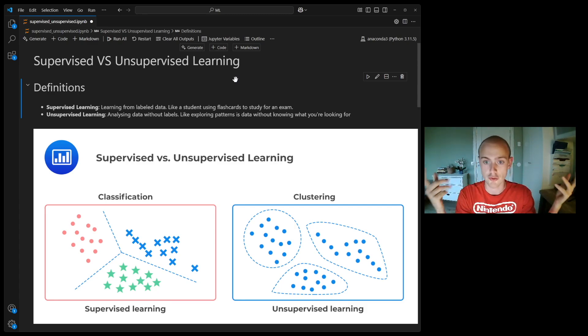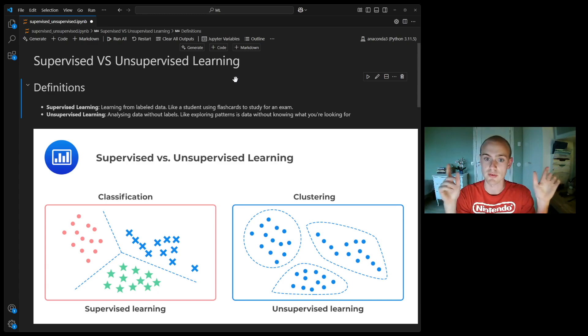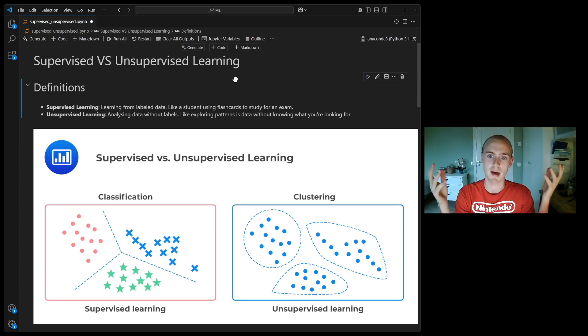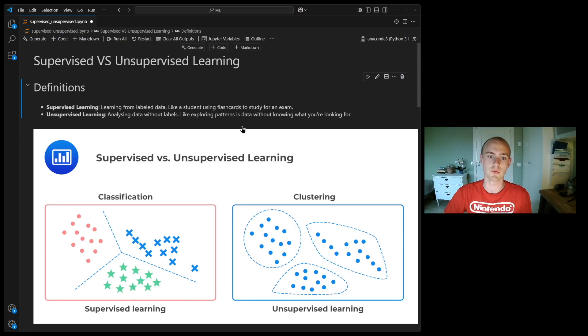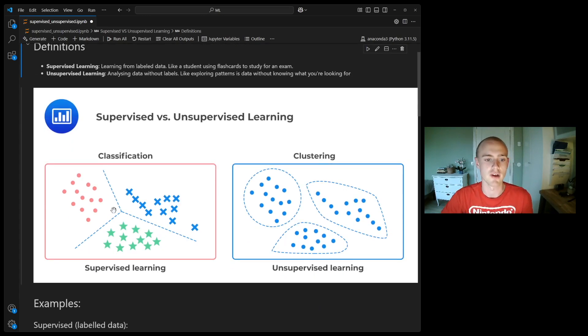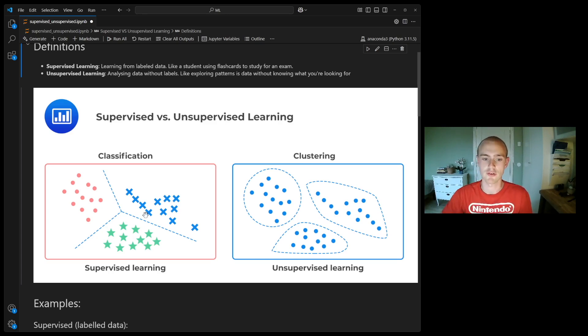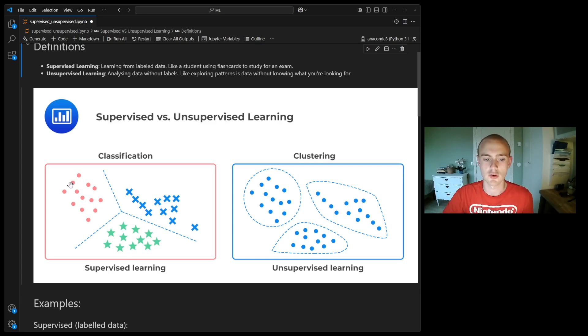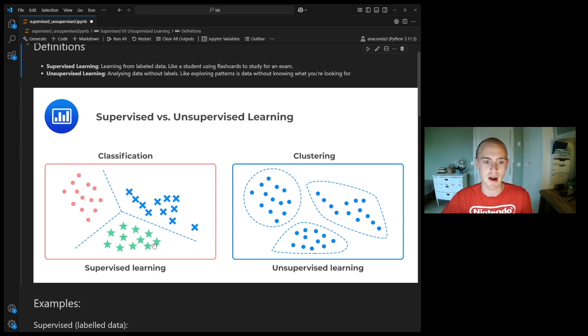Then there's unsupervised learning, which is analyzing data without labels. This is like exploring patterns in data without knowing what you're looking for. In the picture down here, we have classification where we have data of three different natural groupings and they also have a right answer. These could be apartments, houses, and row houses on a scale of area and price.